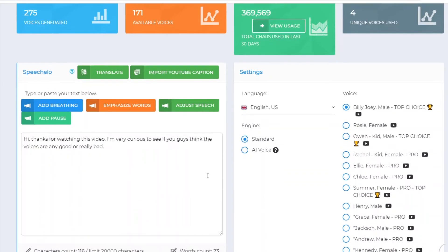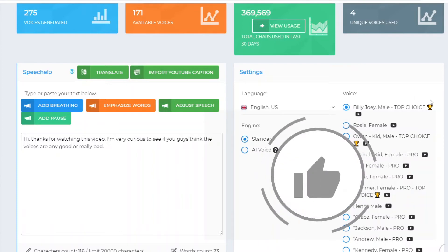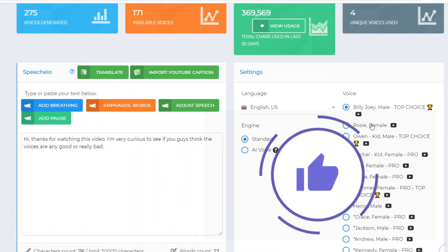You can make all of this stuff sound better by emphasizing words, adding breathing, adjusting speech, and adding pauses. That's what I really like about Speechello — that is pretty cool. Now that's the normal voice.